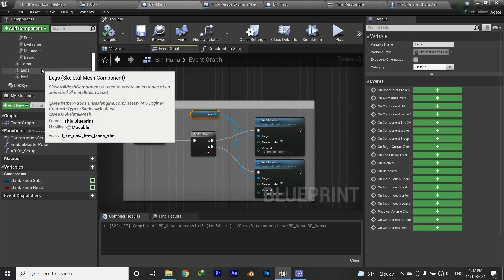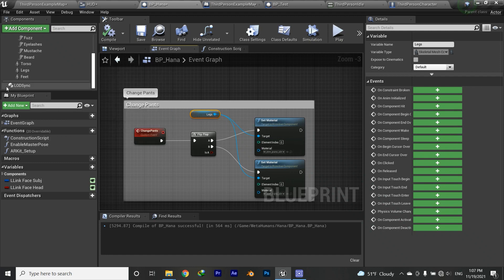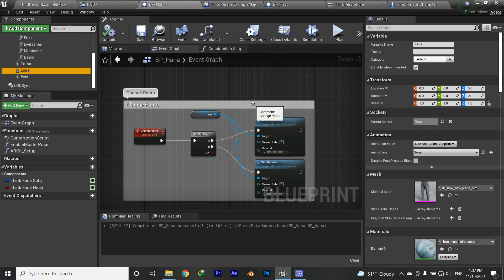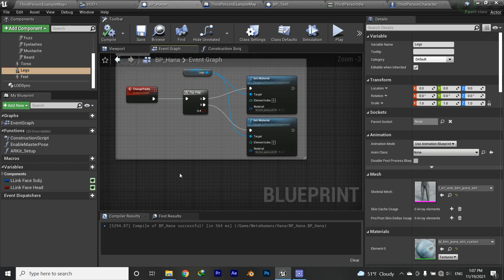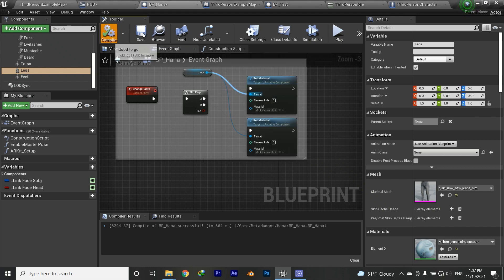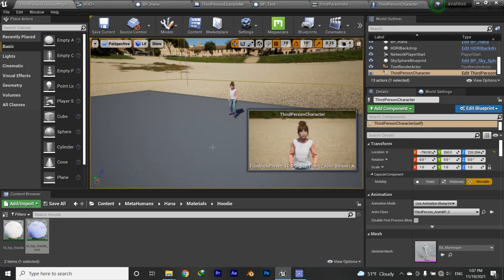You also have the option to change material parameters dynamically — you'd use 'Create Dynamic Material Instance' and then 'Set Scalar/Vector Parameter Value'. I'm not going to show that here, but those are key terms to search on Google. The video is already long enough. I hope this helps — if it did, hit that like button, and if you want more, hit subscribe. Cheers!